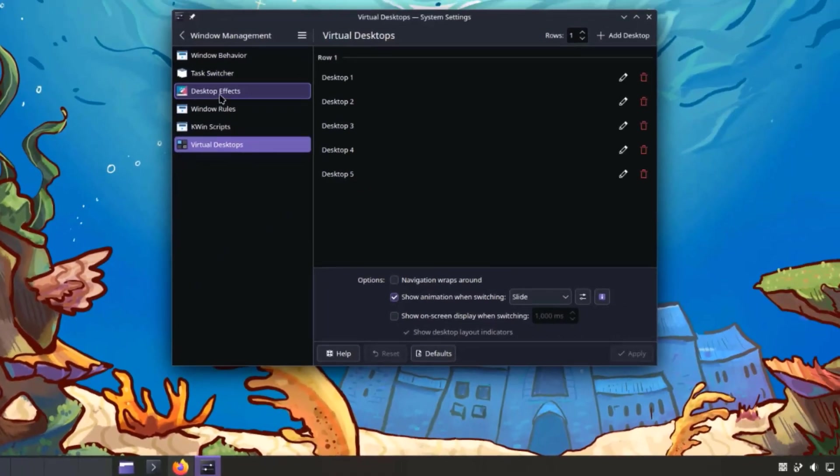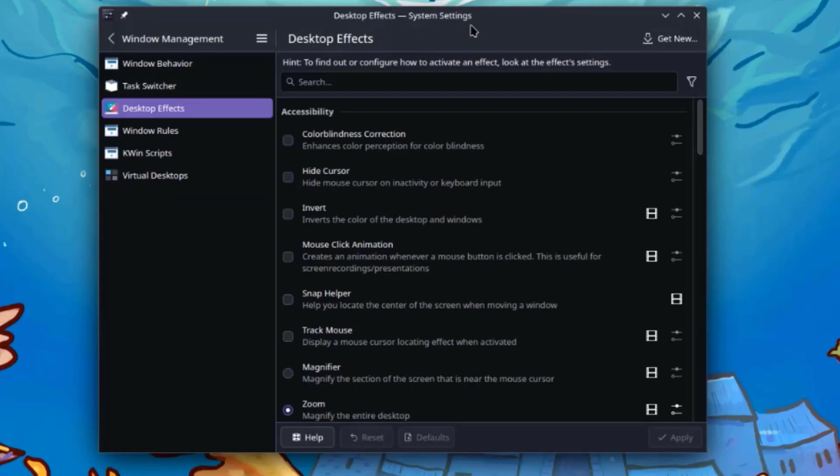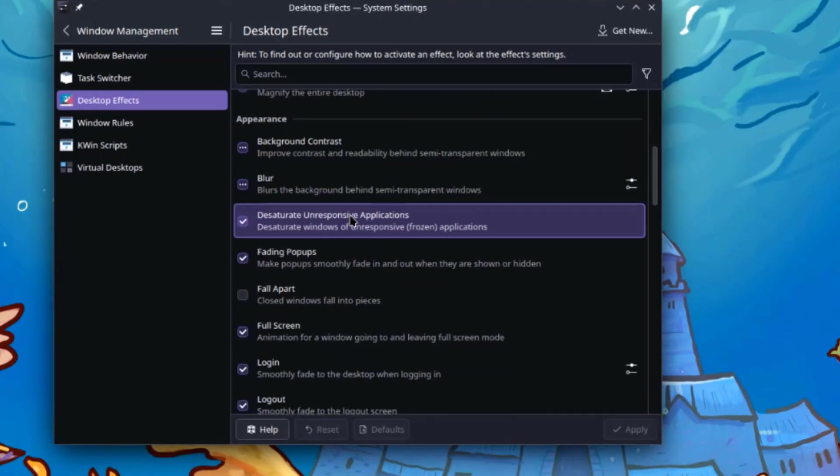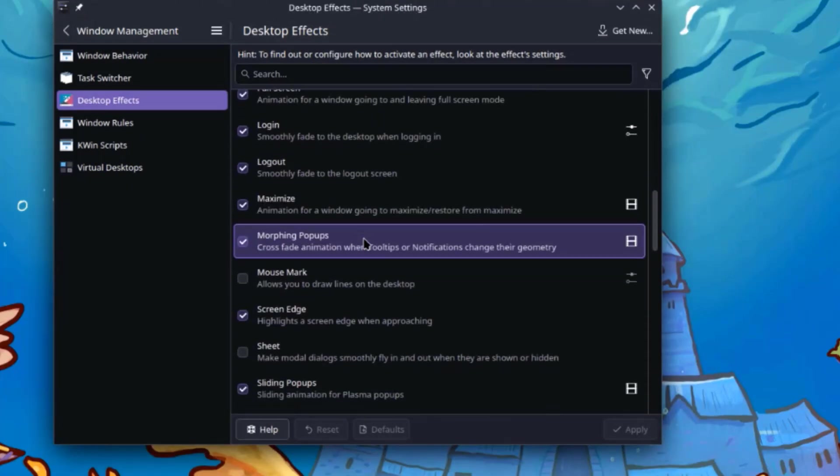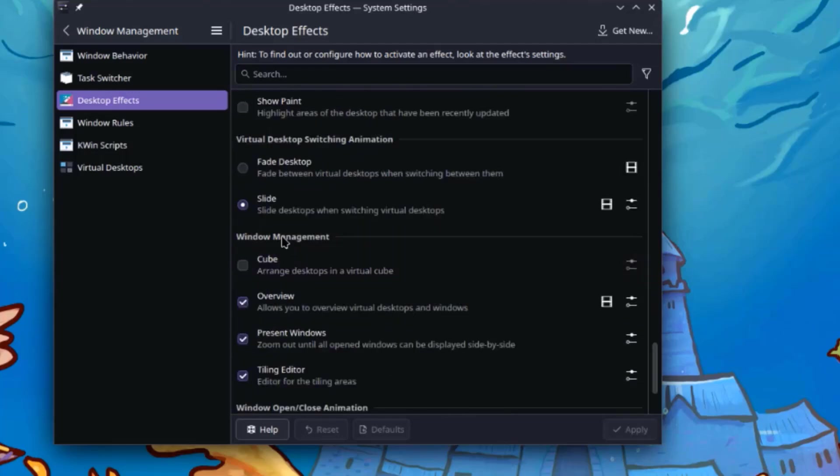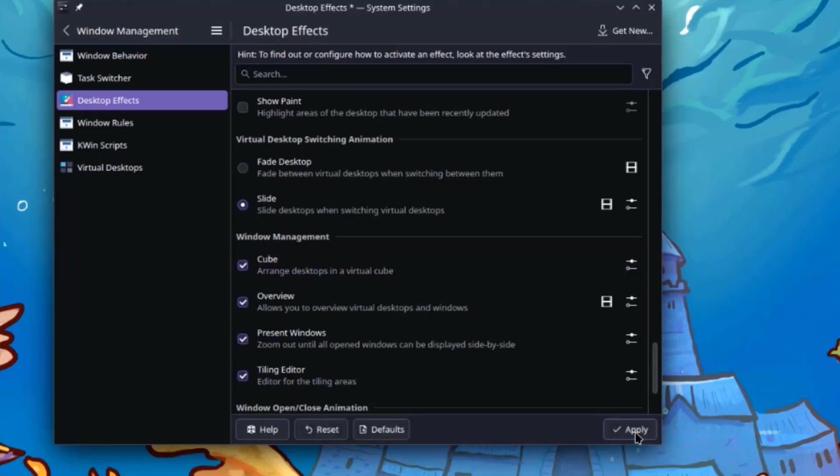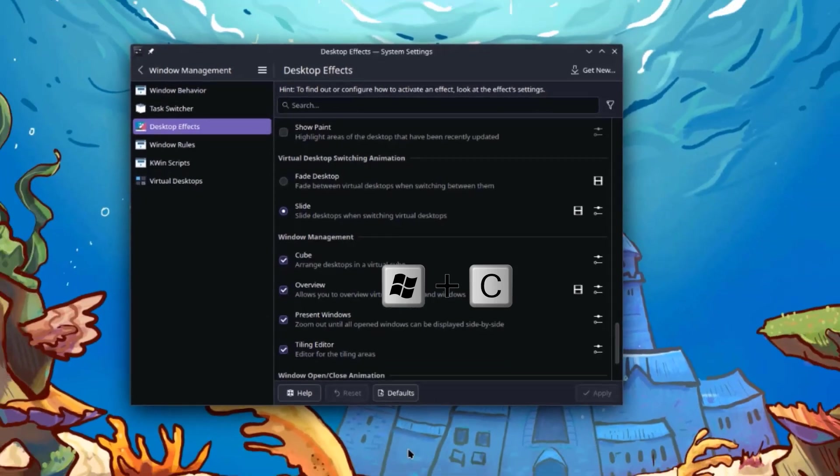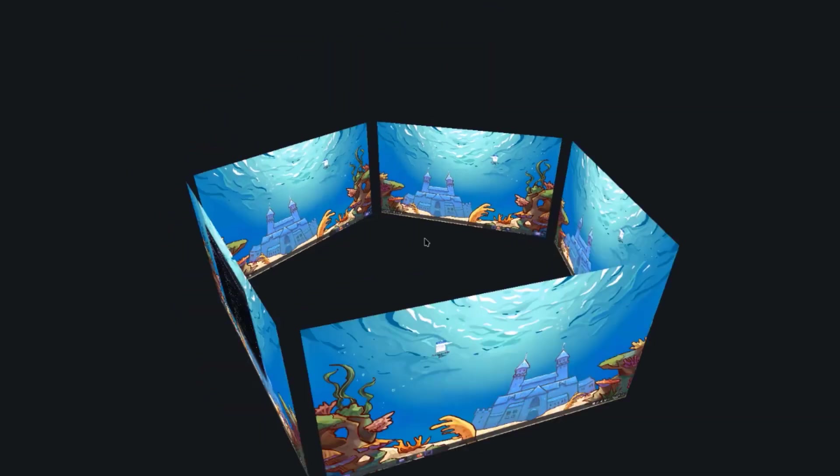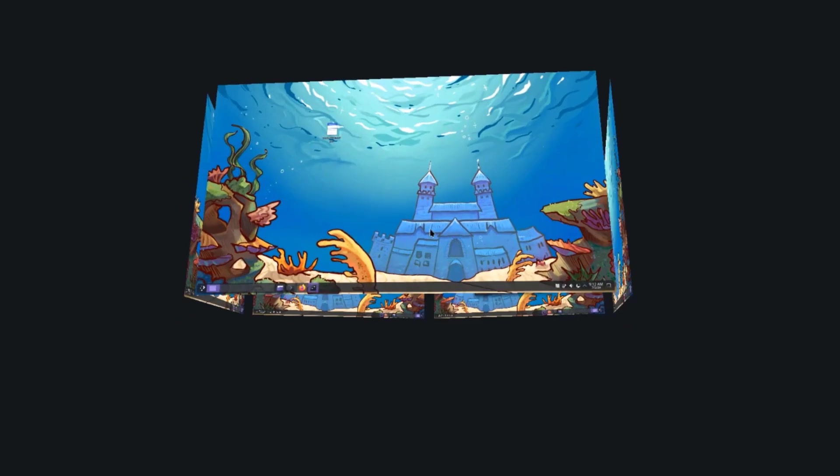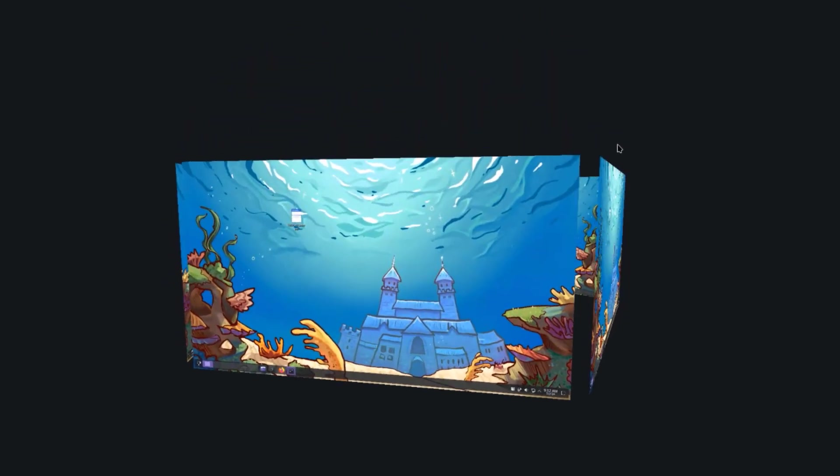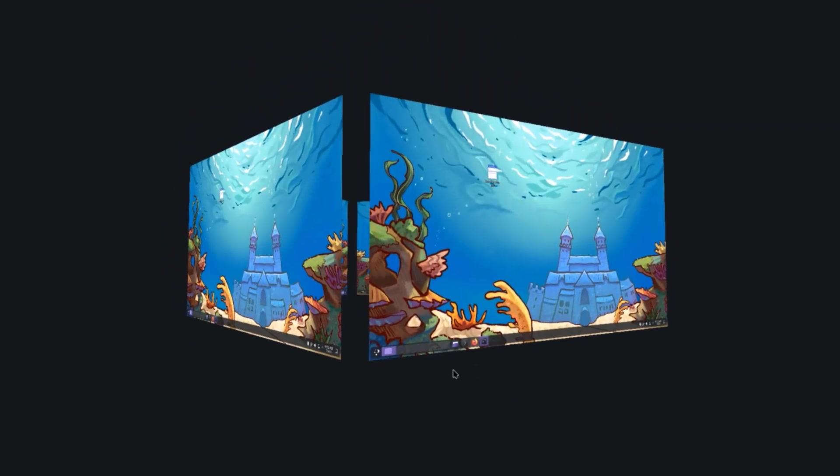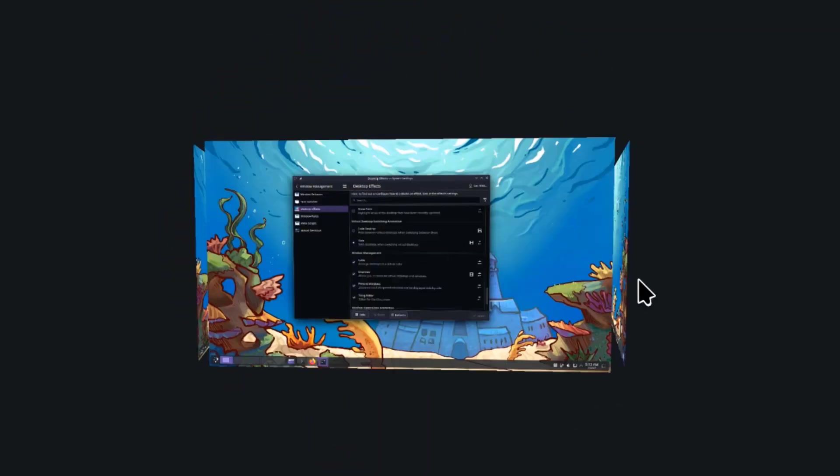I'll select Desktop Effects. I'm going to scroll all the way down to Window Management. So under Window Management, this is Cube. I'm going to select the checkbox. Click Apply. So to enable the Cube feature, I'm going to hold down the Windows key and the C key. And this is the cube feature. And to get out of this screen, just hit the Escape key on the keyboard.